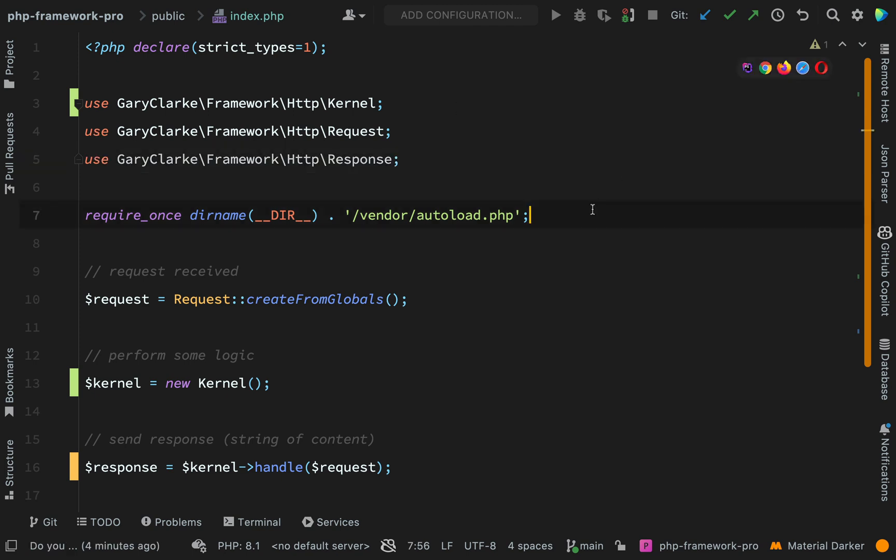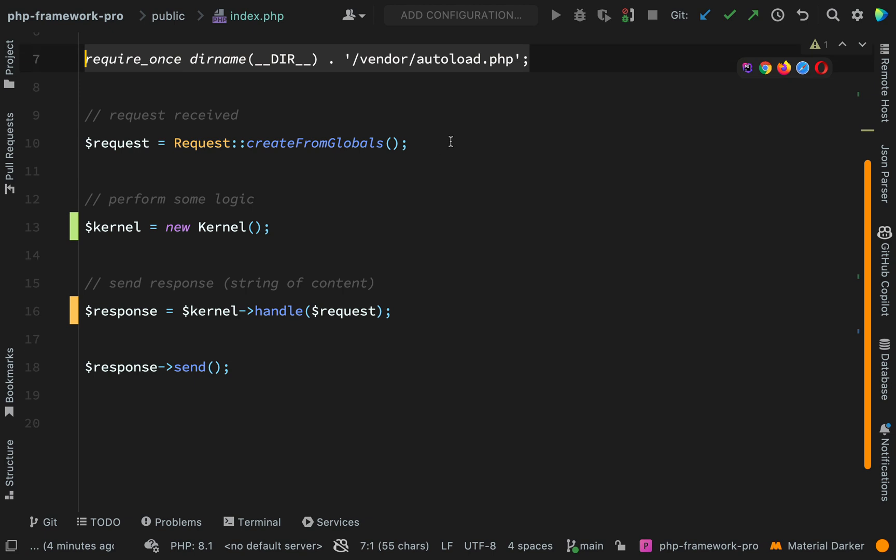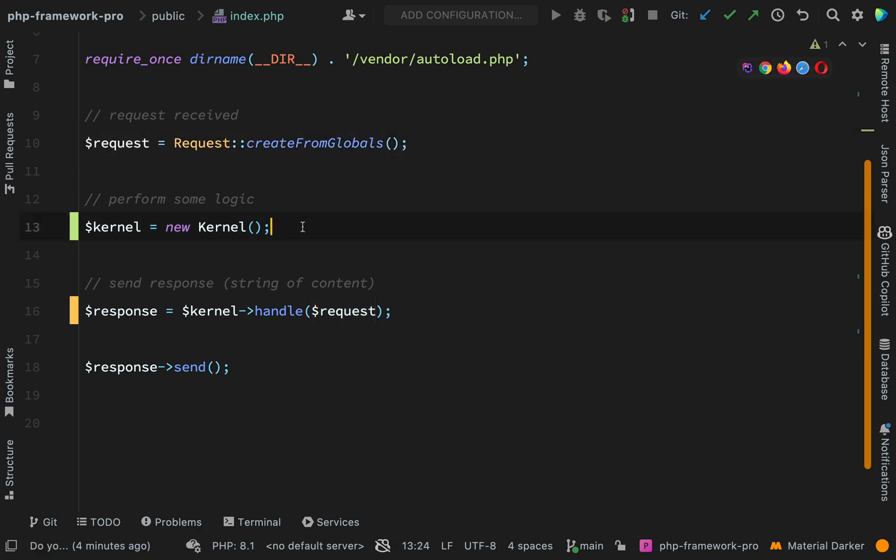We started off by requiring our autoloader, which meant that we can autoload all our classes or vendor classes and the ones which we create ourselves in our framework and in our application. Then we created a request from the globals using the super globals. We're able to create that request object, which holds a load of data regarding the request. Then we went and created a kernel or a HTTP kernel, which is really the core, the heart of our application.